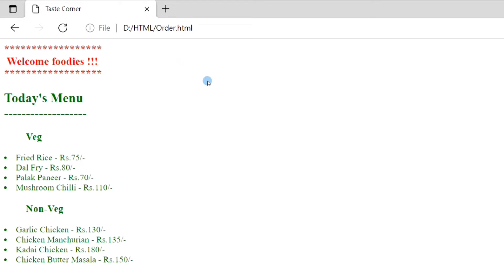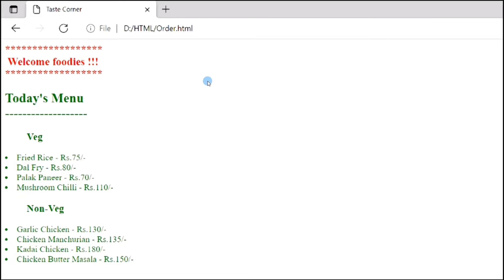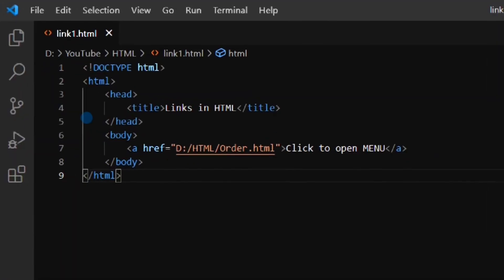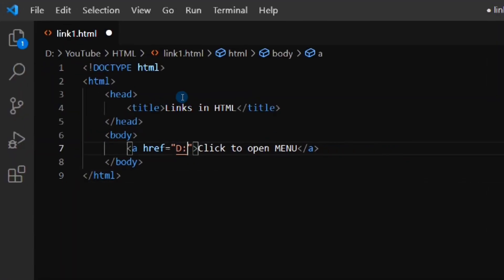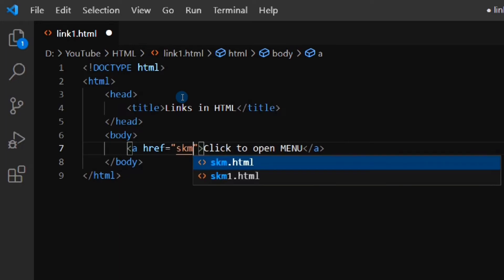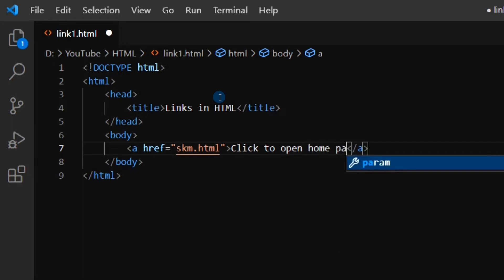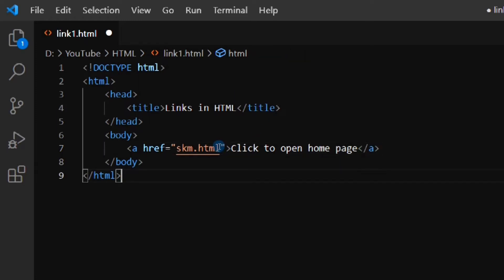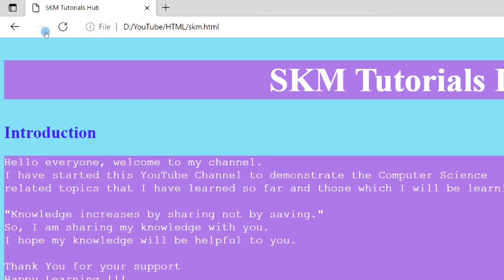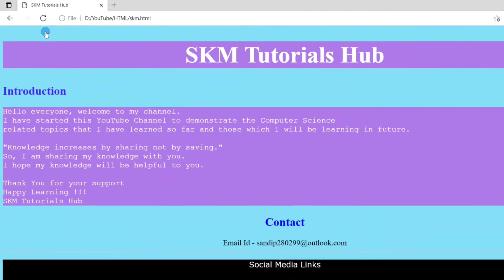Now, if the web page we are linking is in the same location as the HTML file in which we are inserting the link, then we don't have to give the entire path. We can just give the name and it will work. Let's see an example for this. When we put just the file name instead of the complete path, it will search in the same path as the file in which we are adding the link. And this is the resultant web page.